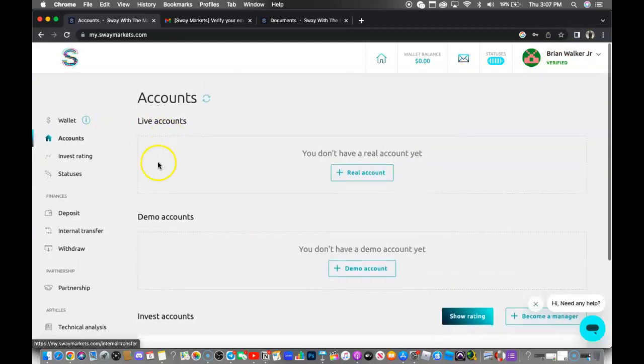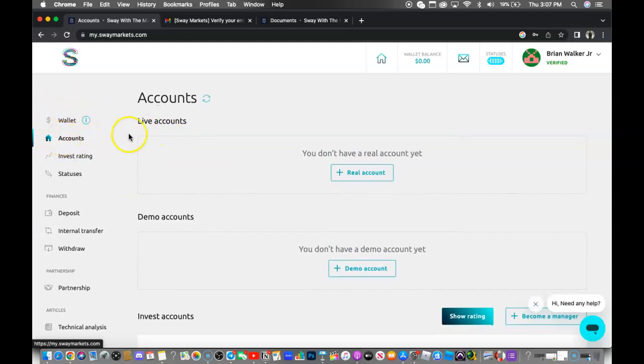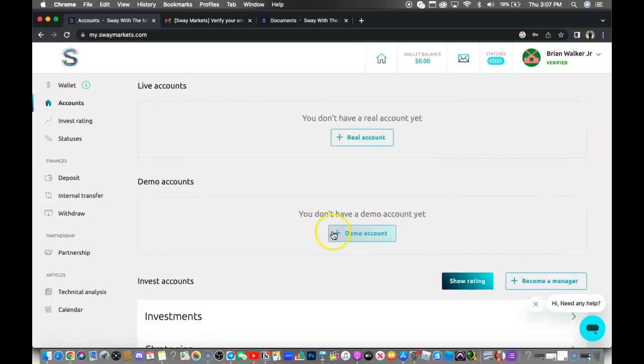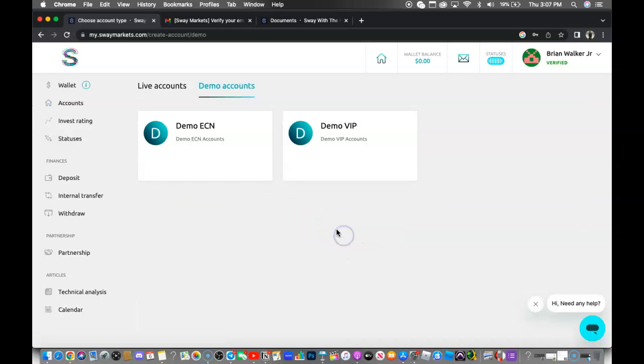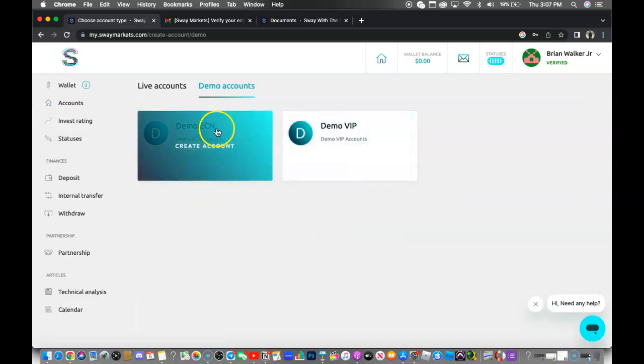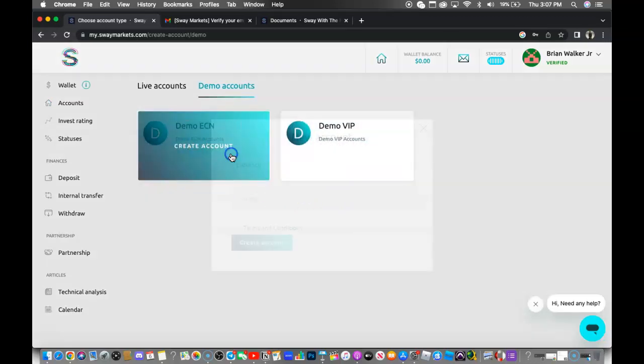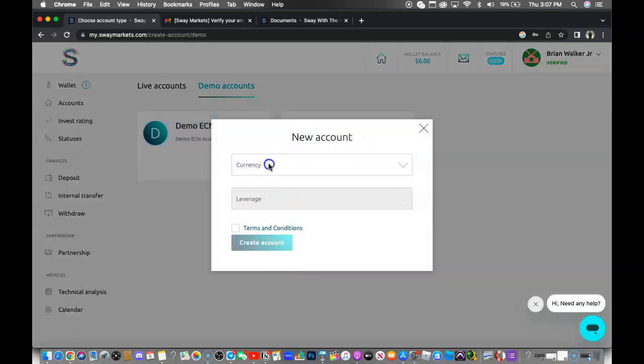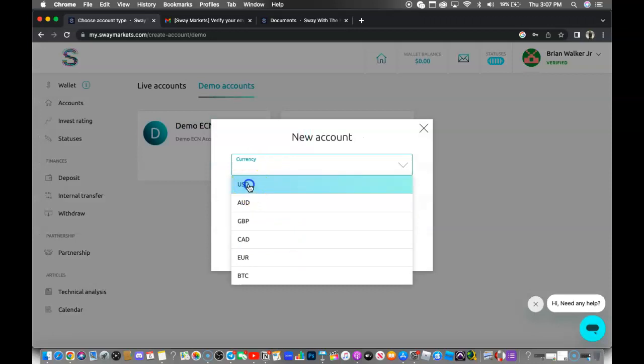You now want to go ahead and click on your accounts. On your accounts, first thing I'm going to show you guys how to do is set up a live demo account. So you want to go to open a demo account. You're going to choose demo ECN and click create account.